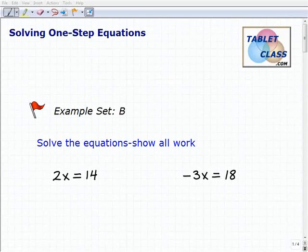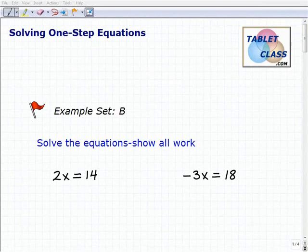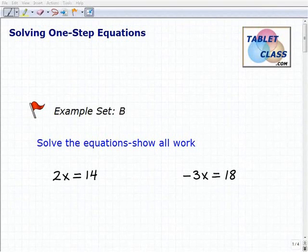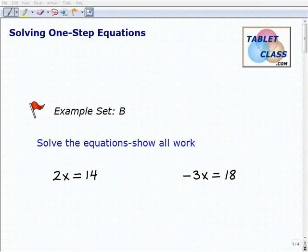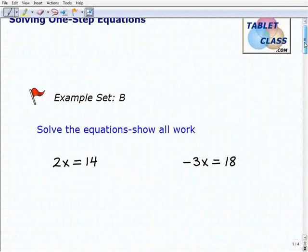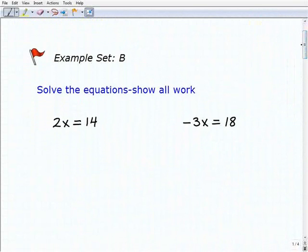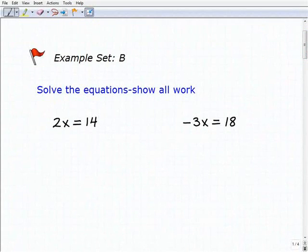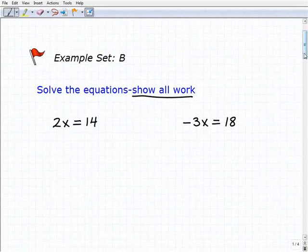Hello, welcome to the video on solving one-step equations. This is our second example set, example set B. I hope you had a chance to watch the lesson and the previous example set, because we're focused on using inverse operations to solve these basic one-step equations. Let's go ahead and tackle these equations, and of course we want to always show all of our work.